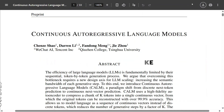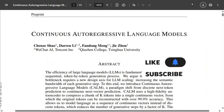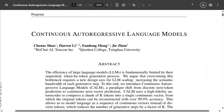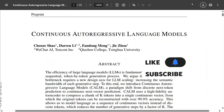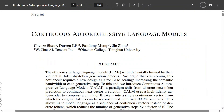Hi everyone, welcome back to Data Science in a Pocket. Today we are discussing a very interesting paper released by Tencent and WeChat AI — Continuous Autoregressive Language Models — and it might make large language models that we use today obsolete. Yes, you heard it right.